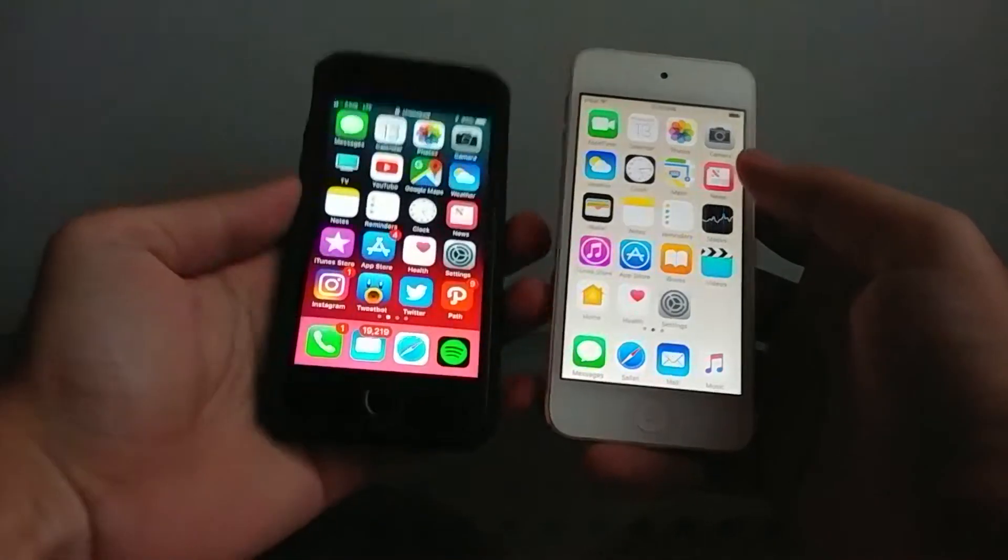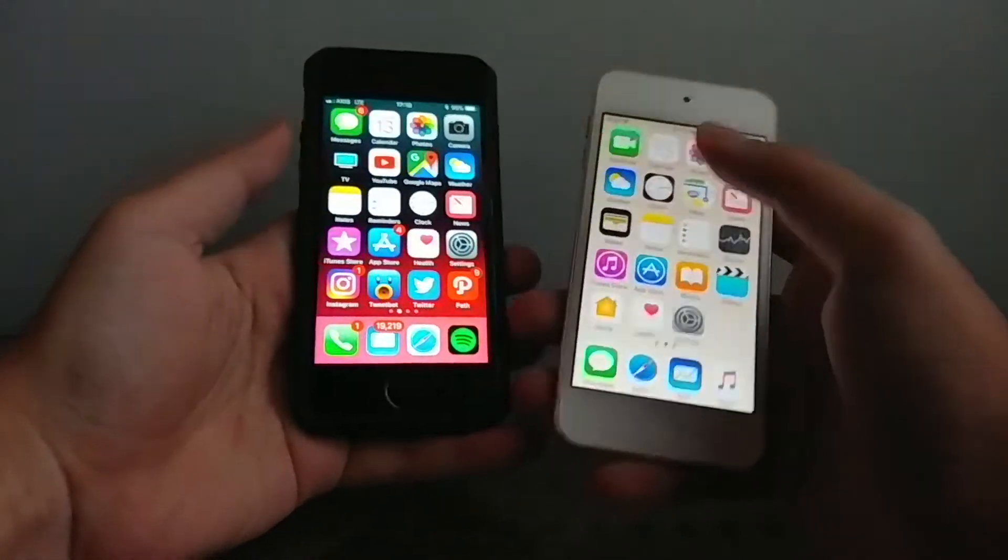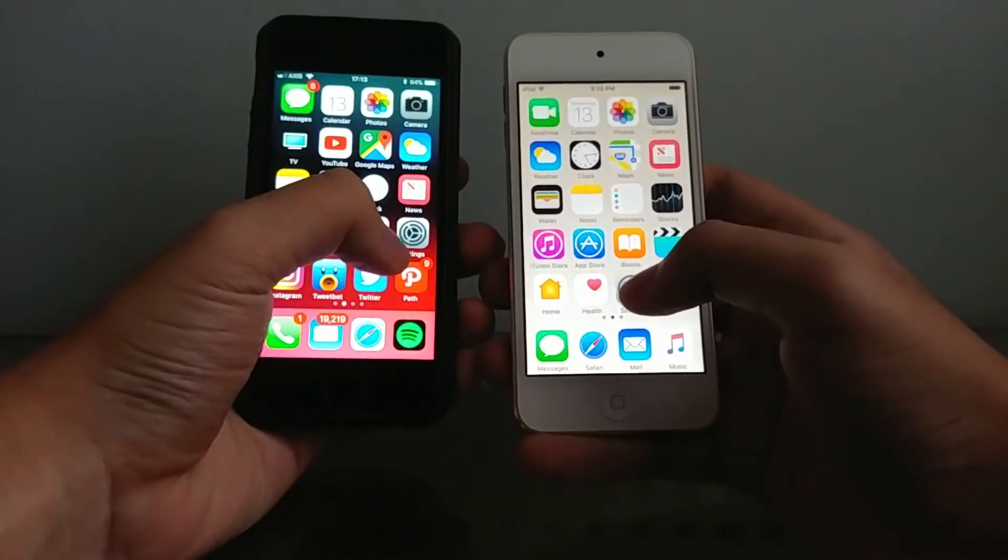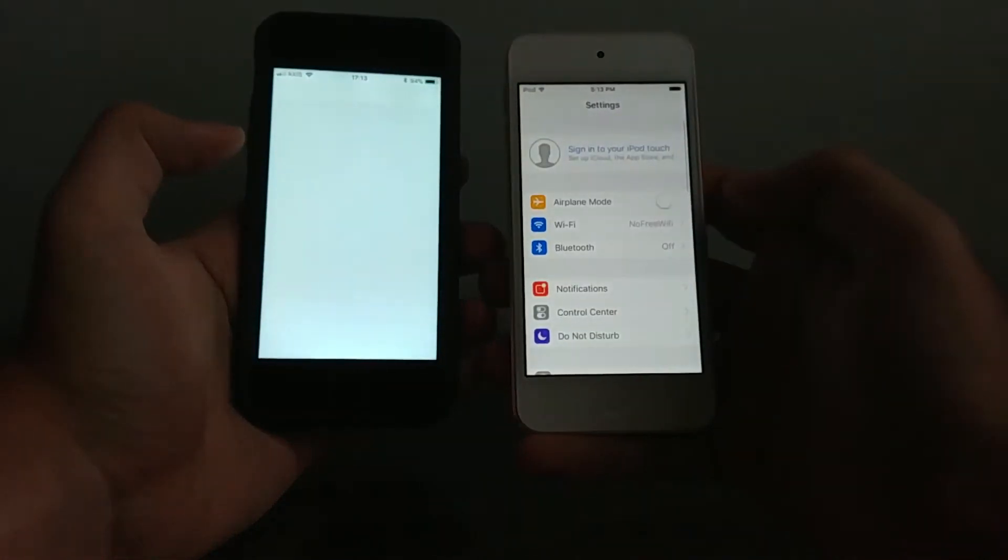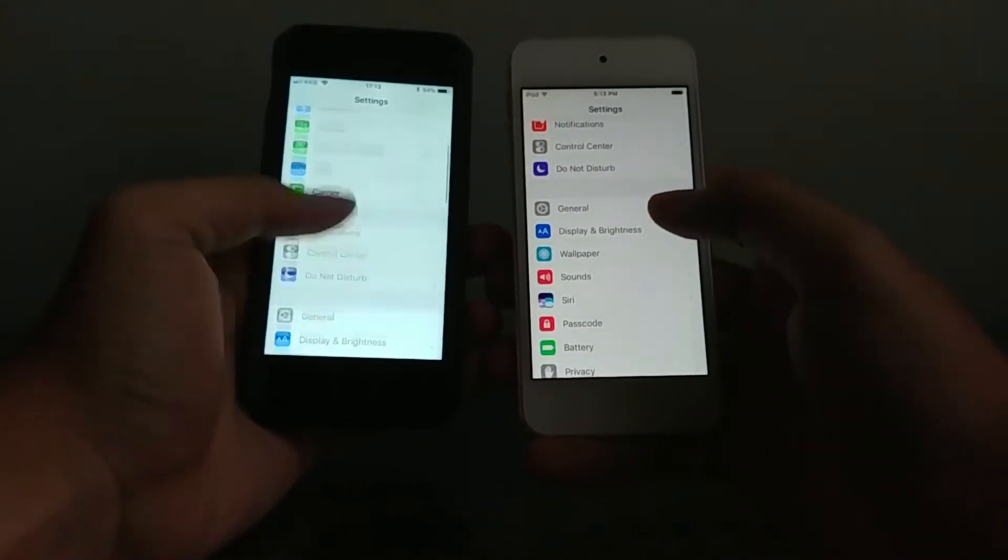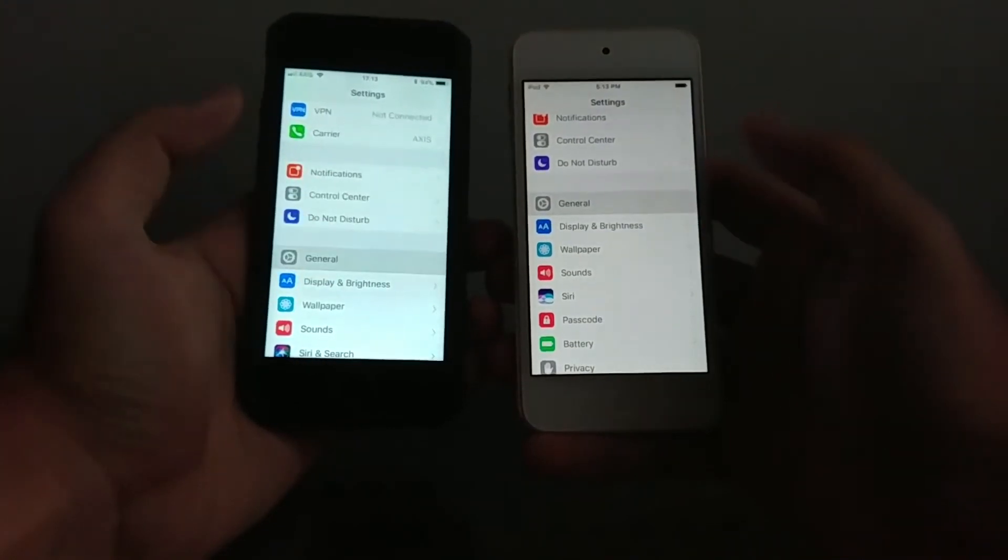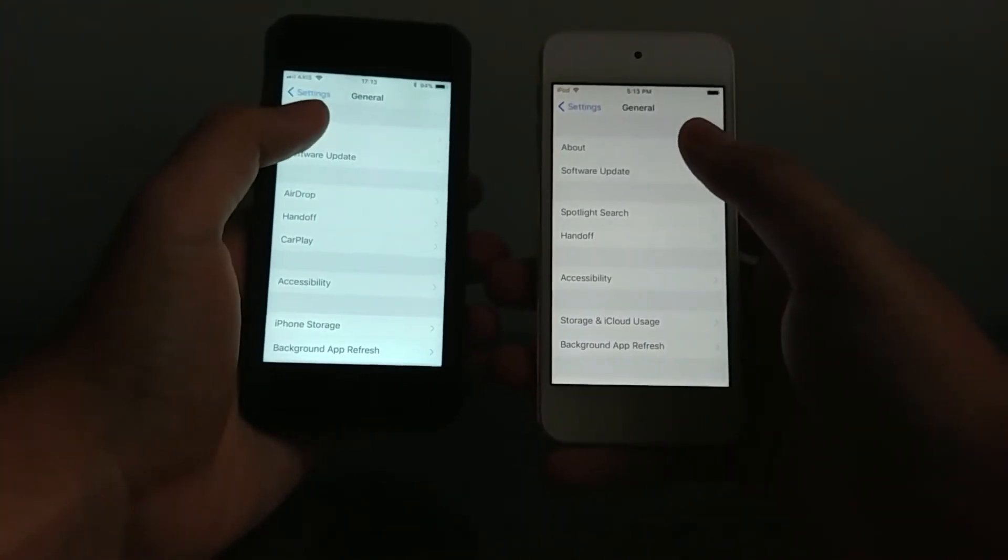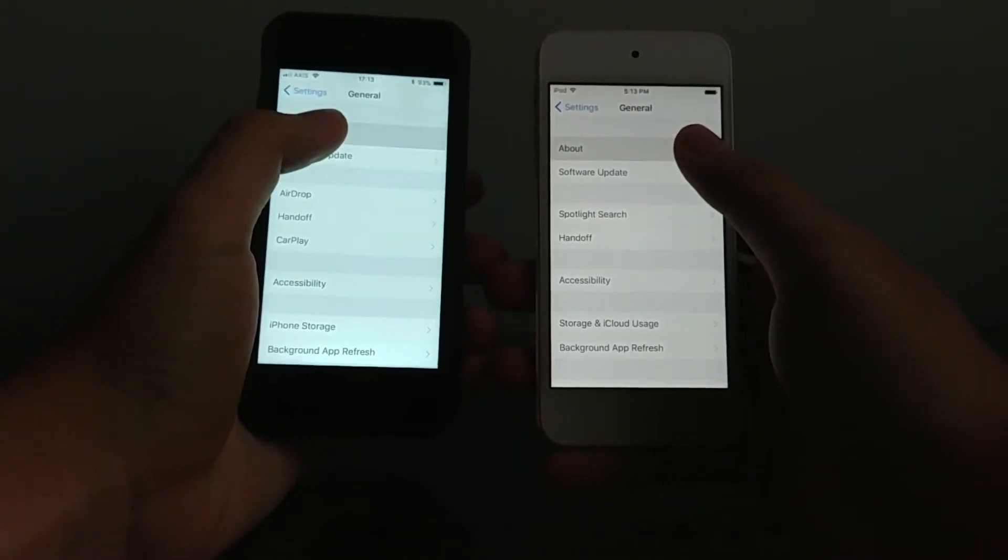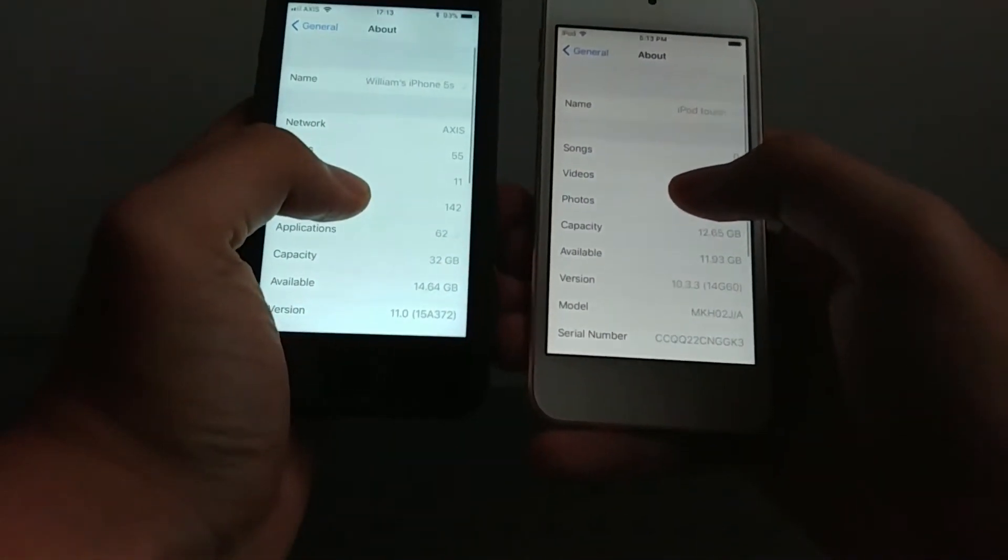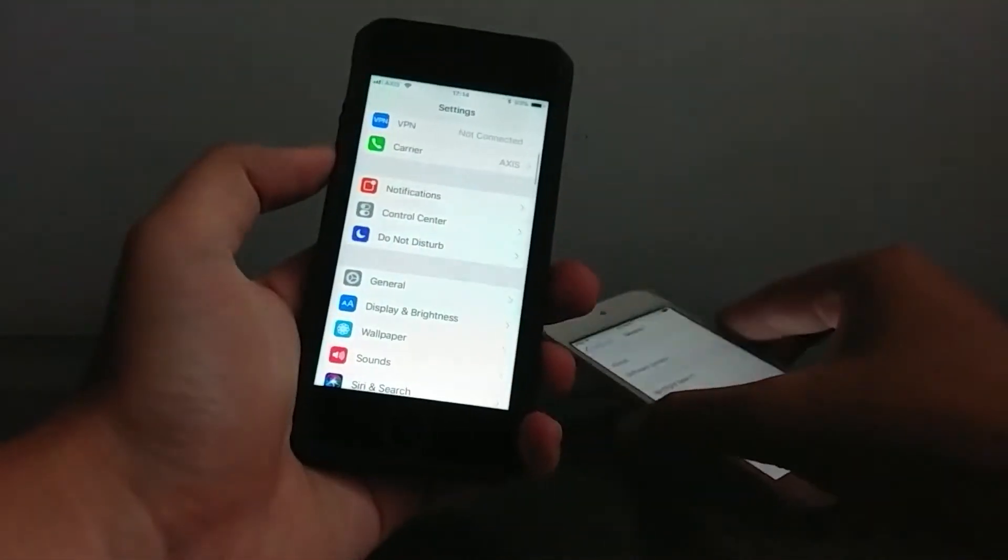So immediately doing speed test. First step, let's open up the settings app in 3, 2, 1. Okay definitely the iPod touch does it faster. And let's open up sub menus in 3, 2, 1. iOS 11, 5s, let's go to build. Okay 3, 2, 1. This time iOS 11 is faster. You can see there 10.3.3, 11.0, the GM build.